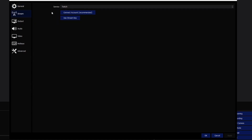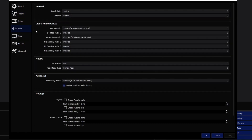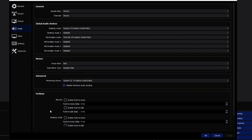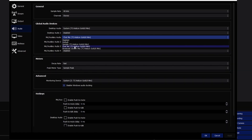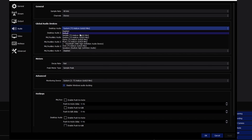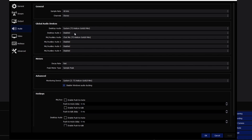If you're streaming you can link your account under Stream, but if you're only recording you don't need that. For Audio, set the sample rate to 48k — that's the recommended rate — and set channels to stereo. For your mic, if you're using a default device just set it to default and it should work fine. If your mic isn't working, come down here and find it in the list.